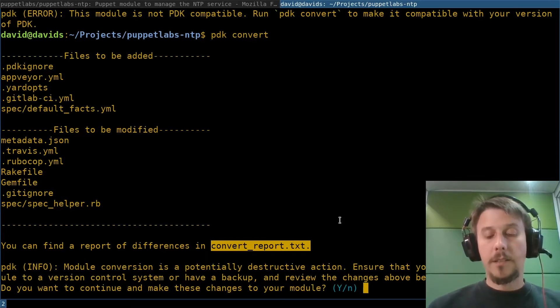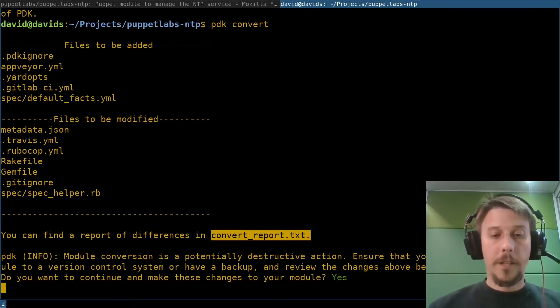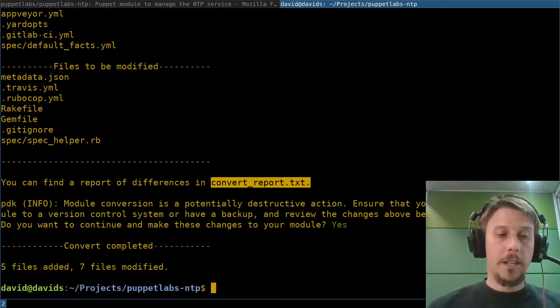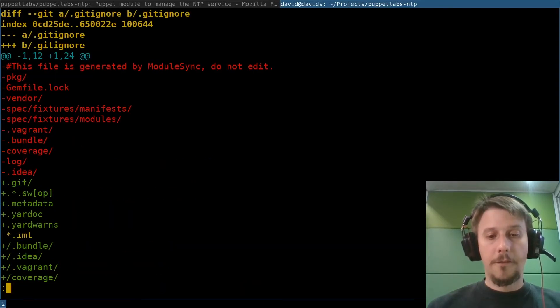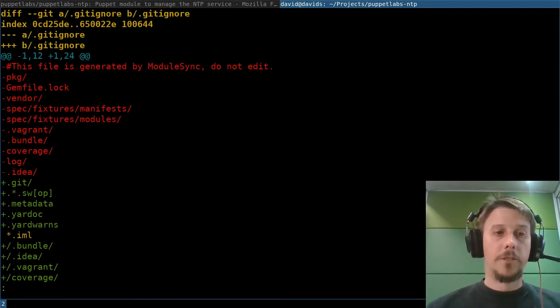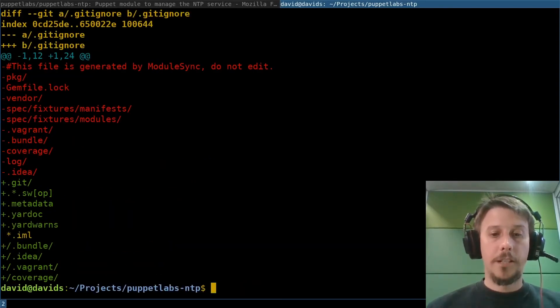There is also a convert report text that you can look at if you want to see the details. In my case, since this module is coming from Git, I can just apply those changes. And with git diff, have also a nice overview of what's changing here.